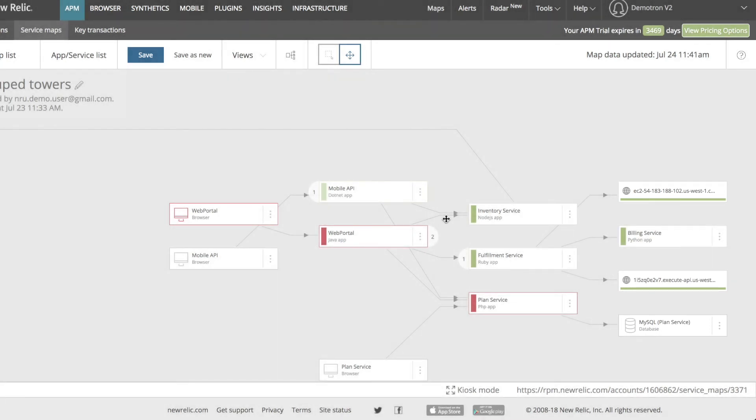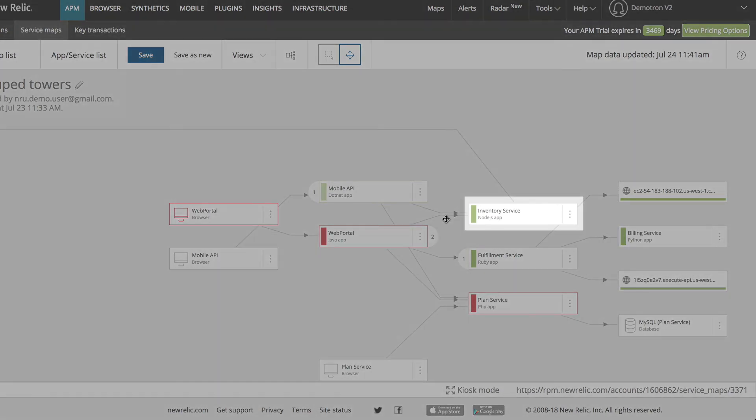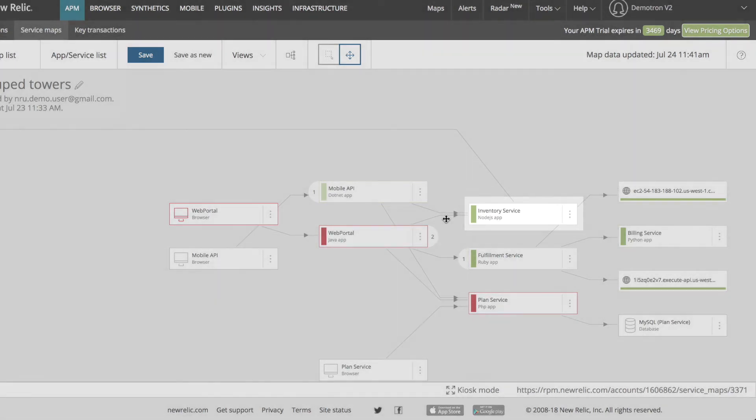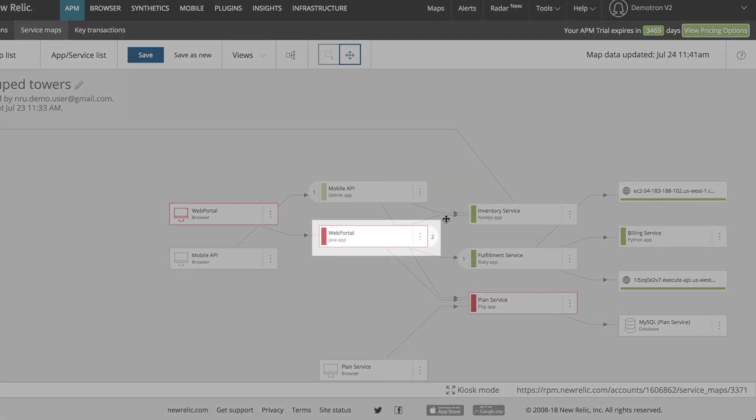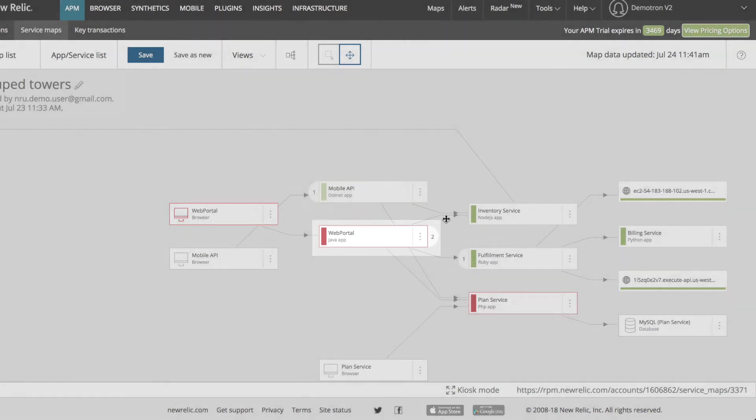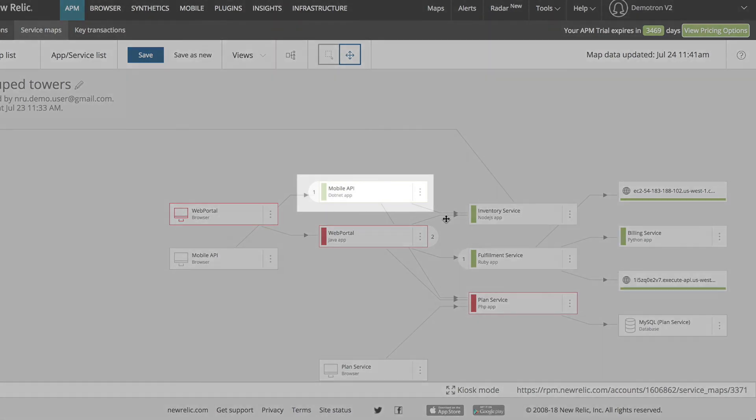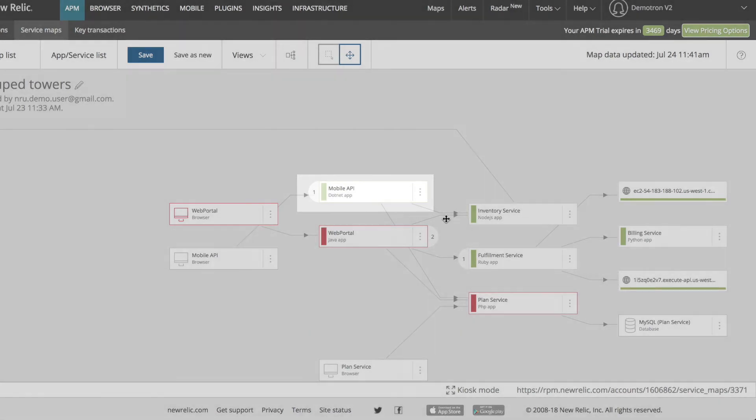In addition to showing me how the services in my architecture interact with one another, a service map summarizes a service's performance using health status colors and charts. For nodes representing a service instrumented with New Relic, the colors are determined by their alert status. A green service has no alert violations, a yellow one has a warning violation in progress, and a red service is undergoing a critical alert violation. If I have an instrumented app with no alert policies, it will be light green.